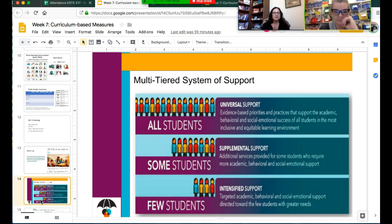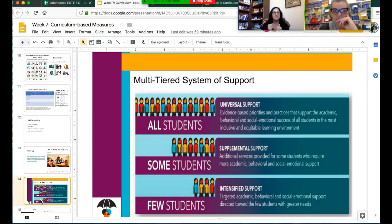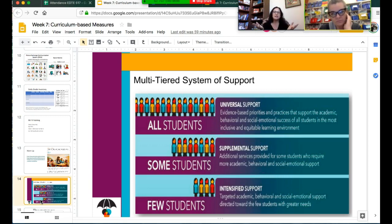The 'some students' piece is really around how you build in supplemental supports within your lesson planning. That could partially be differentiation of instruction, UDL, stations or small groups, co-teaching, utilizing aides, or even peer support within your classroom. And then, of course, good solid teaching practices for all students.